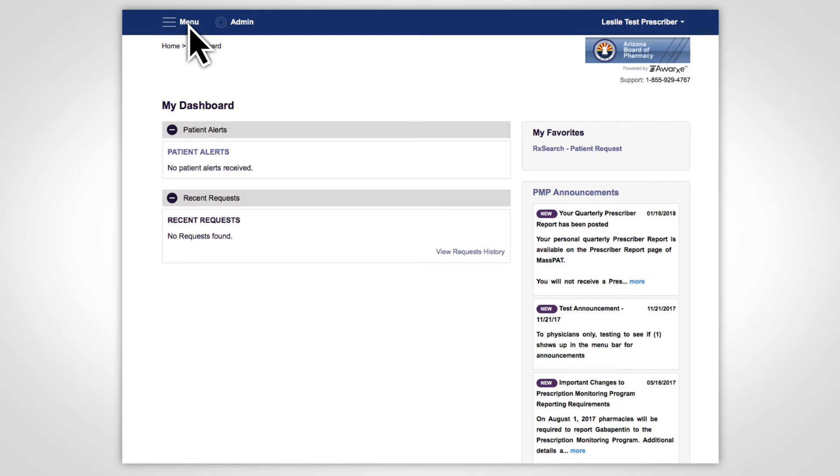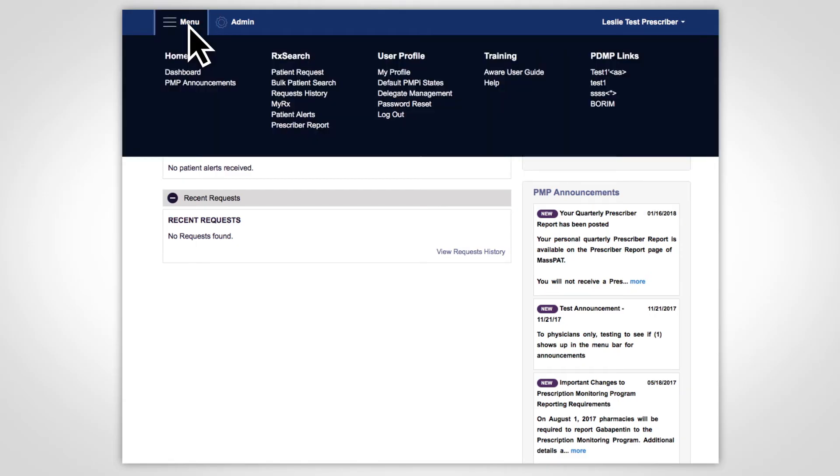Once you are logged in, click Menu and navigate to the Rx Search section. Select MyRx.